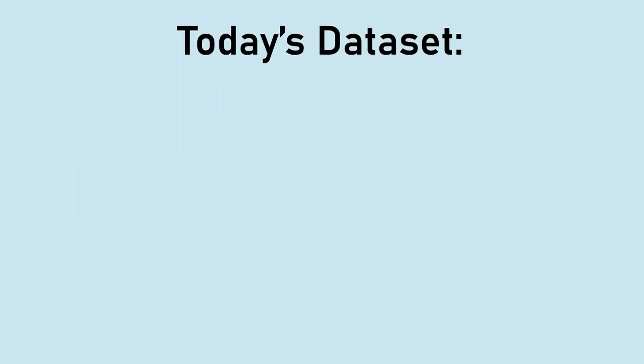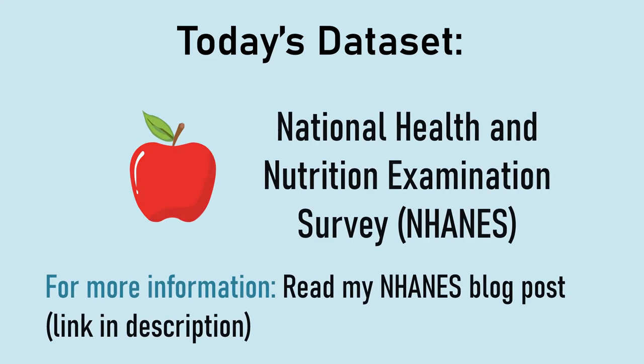Today, I'm going to demonstrate how to remove rows from a real-world dataset called NHANES using RGUI. If you want to learn more about NHANES, read my blog post about NHANES. The link is in the description.